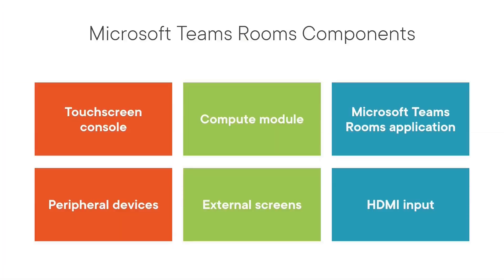Microsoft Teams rooms, clients, and devices have gained much interest lately and there is huge demand for Microsoft Teams experts with prerequisite knowledge and skillset to plan, configure, and deploy Teams rooms, clients, IP phones, and other devices.